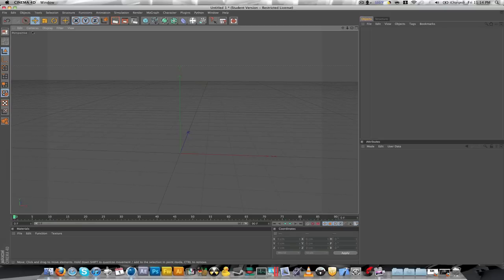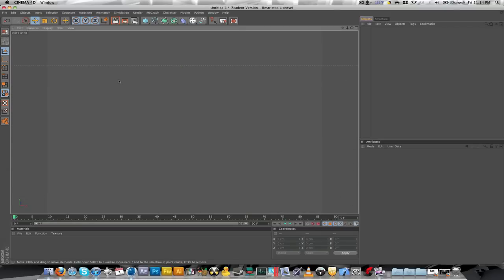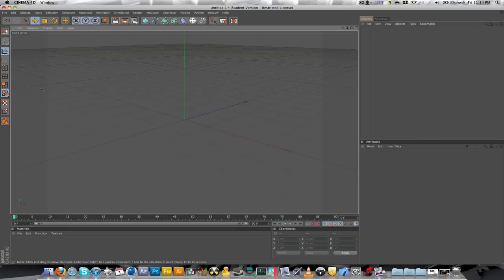And for any time, if you're lost, if you zoom out too much, you can't get back in, you just go to Edit, Frame Default.